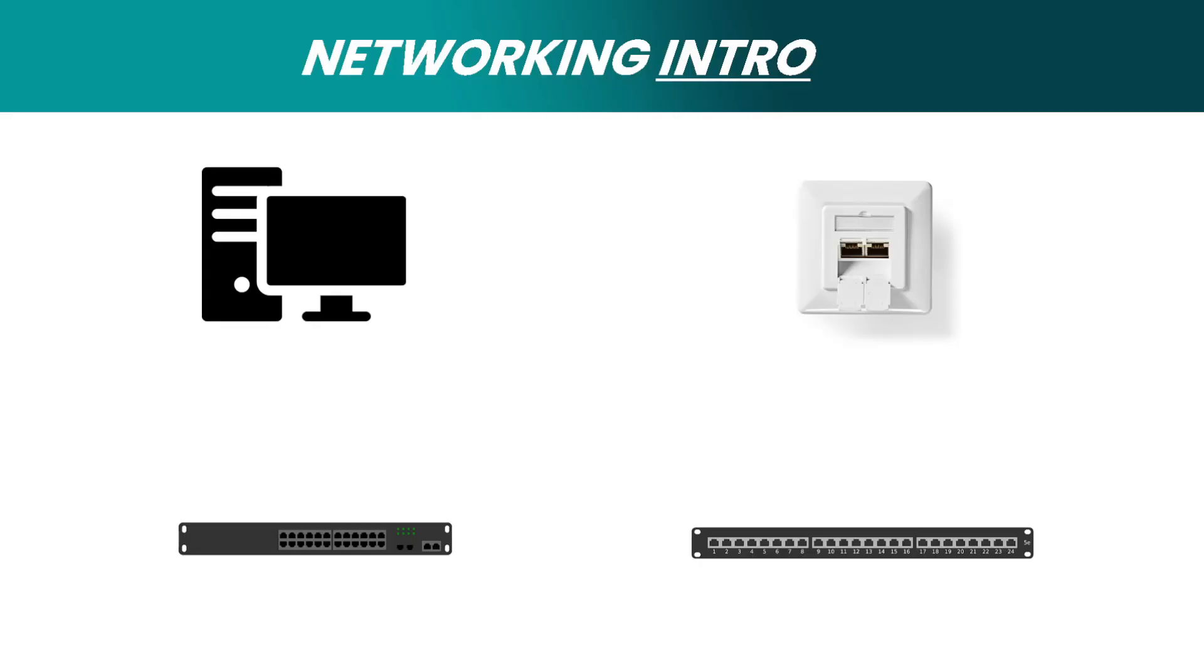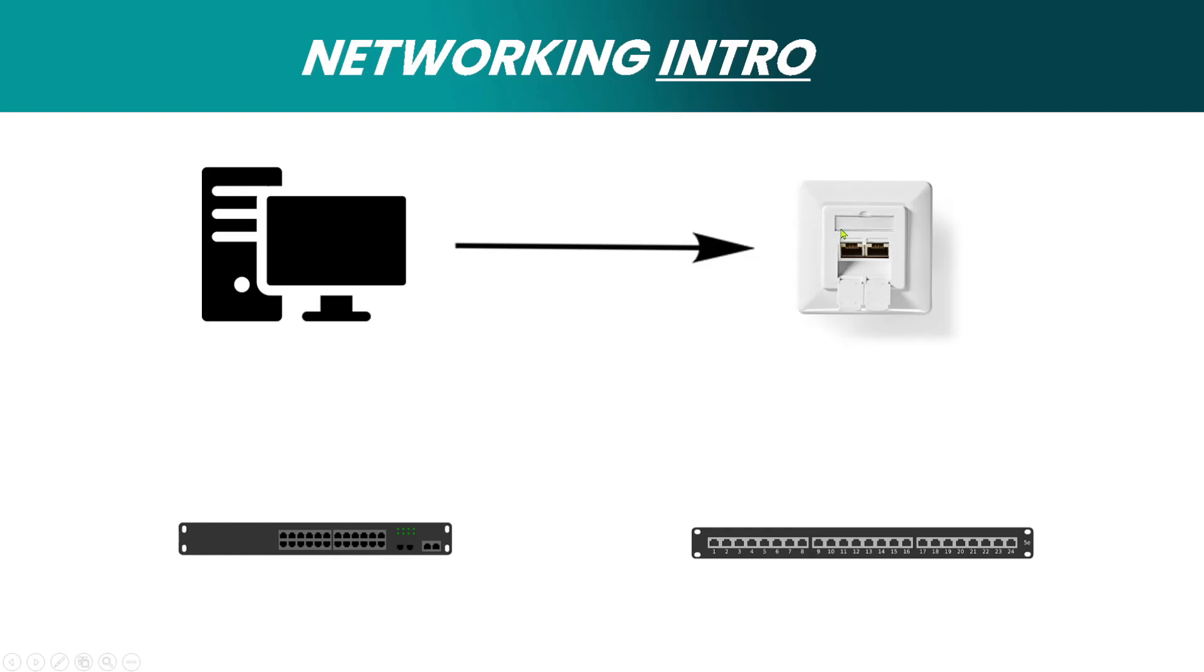Depending on the type of organization and layout, professionally a network could be designed something like this, where you have a device that connects to a wall outlet or wall box. This wall box has a wire that physically connects to a patch panel. More about patch panels in later videos. This patch panel has Ethernet ports that connect to a switch.